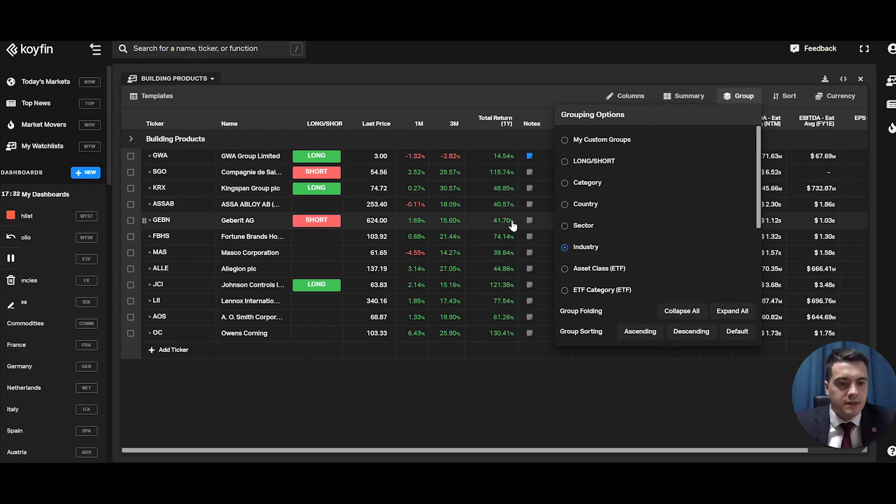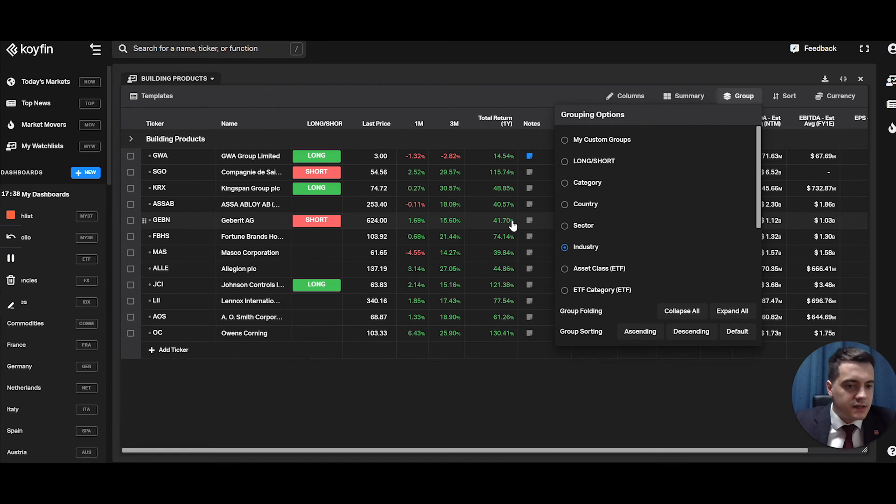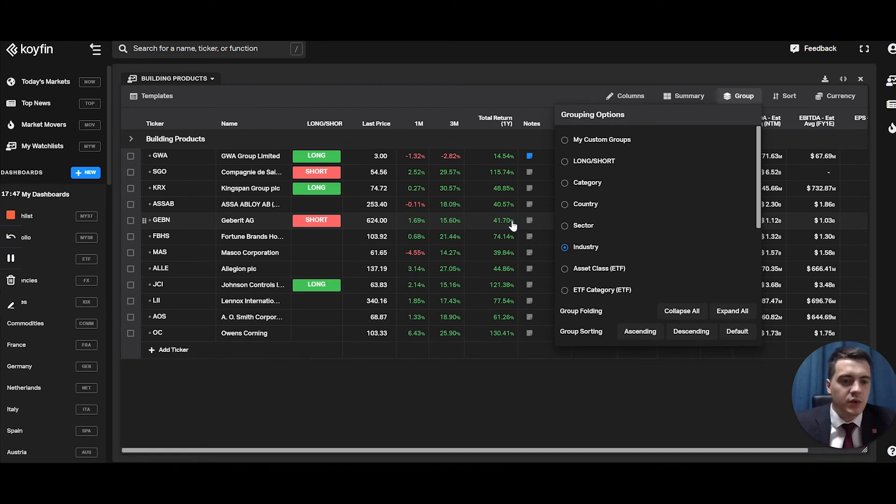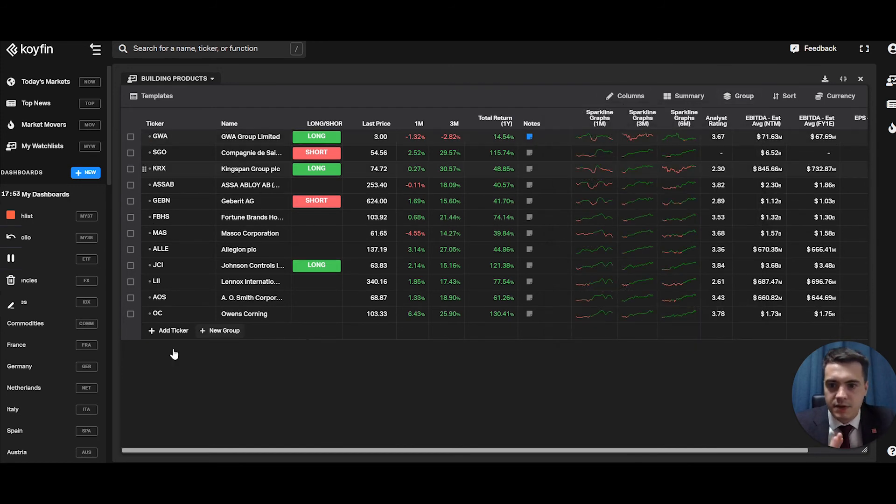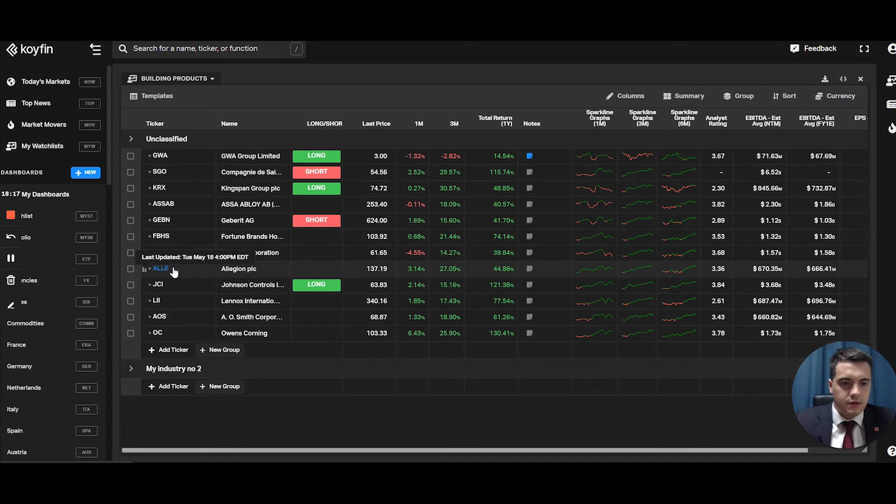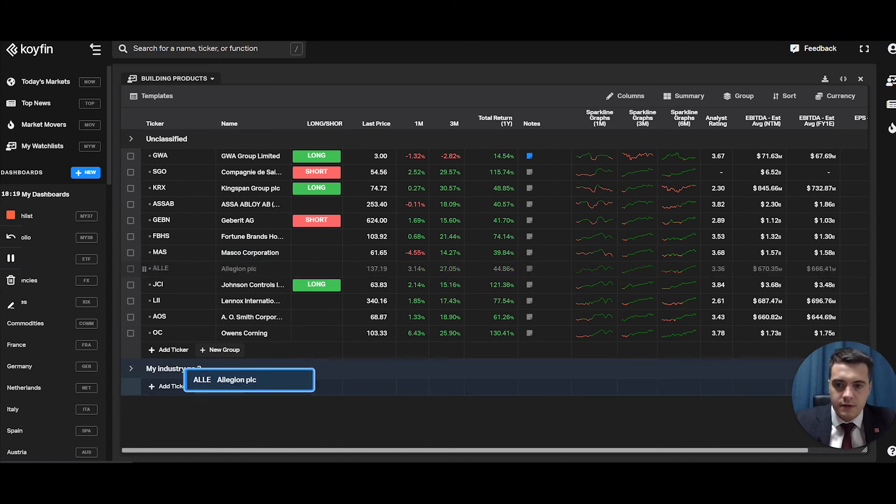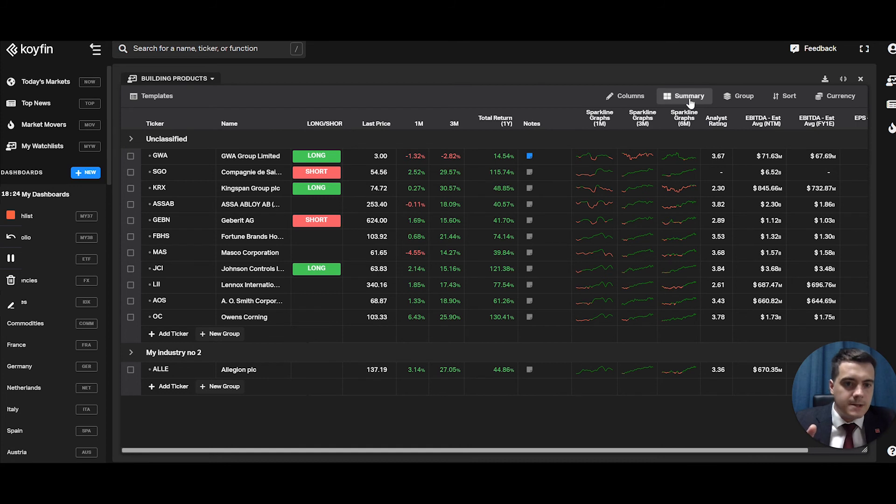But sometimes, I mean, this is a bit subjective. Some companies will be displayed within a certain industry, but the investor can decide which industry they're really a part of. So what you can do as well is let's go to custom groups. If we go to custom groups, I can add a new group, call it my industry number two. So you can move the stocks into the other group.